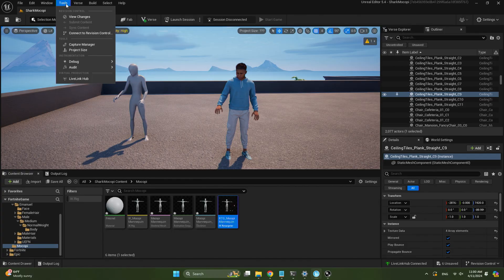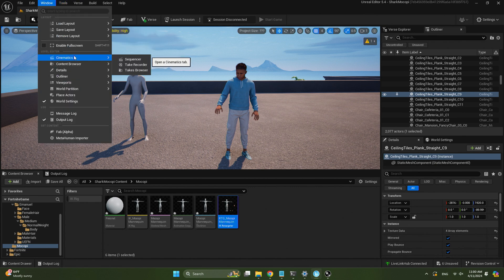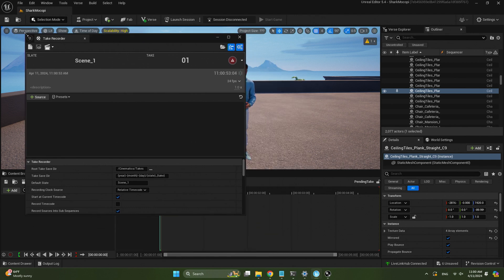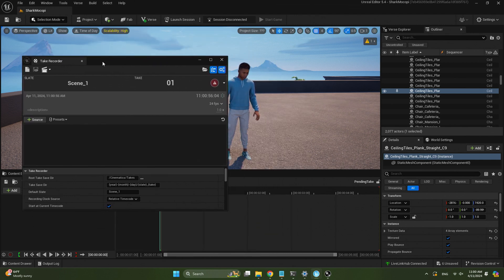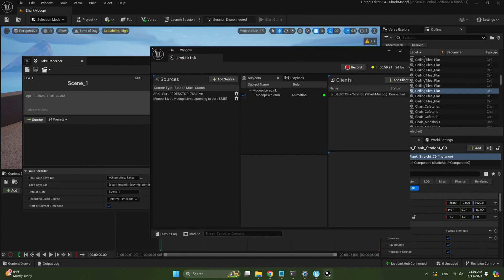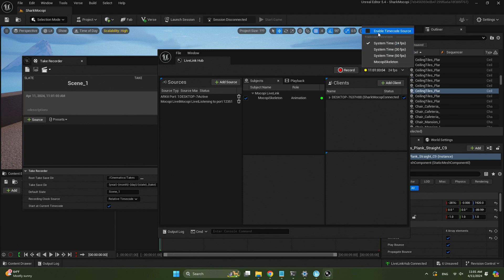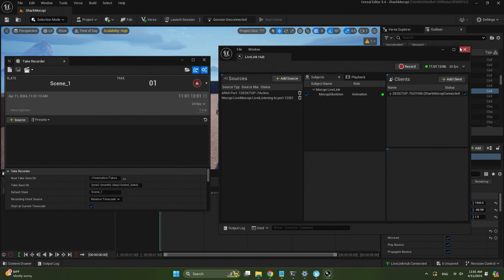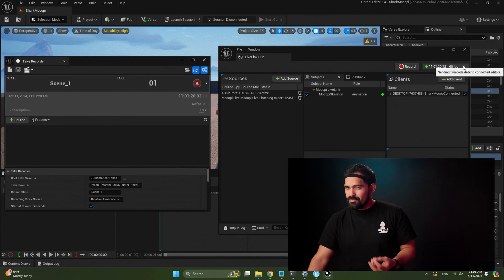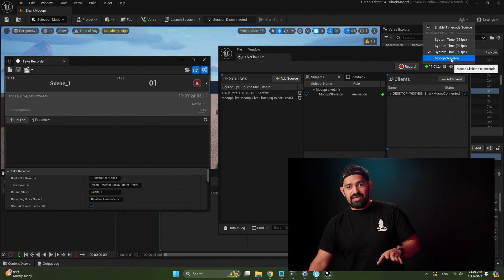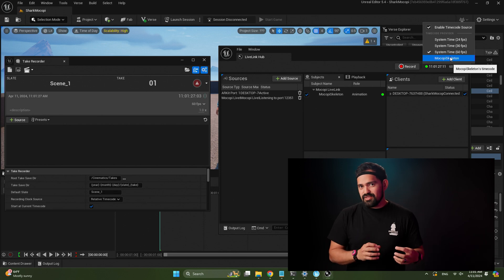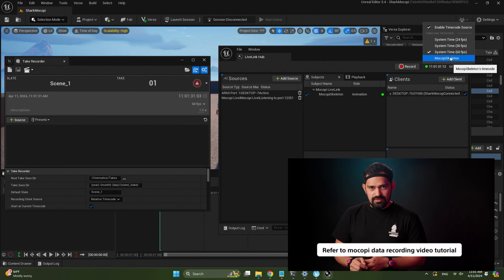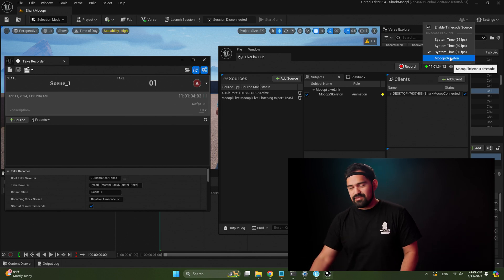Open the Take Recorder via Windows > Cinematics > Take Recorder — that's how we create our recordings. With the Take Recorder open, go to the Lifelink Hub and on the right-hand side make sure you enable Timecode Source. Now we're linked to the Take Recorder. If I switch the FPS to 30, the Take Recorder switches to 30 as well — they're synced. For better Mokopi recordings, select the Mokopi skeleton. If you want to know how to record the Lifelink source itself, refer to our other tutorial about recording Mokopi data in Unreal.